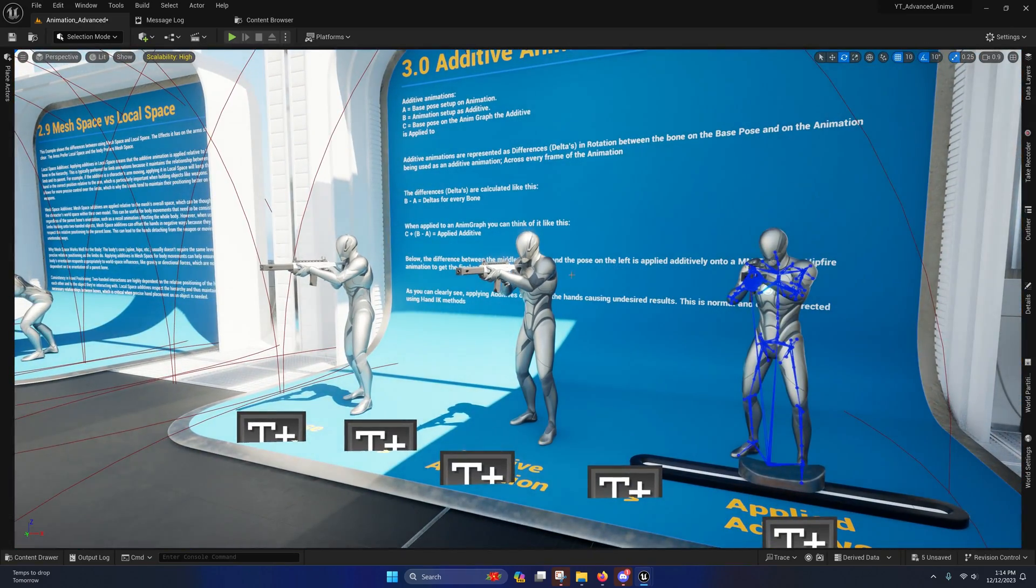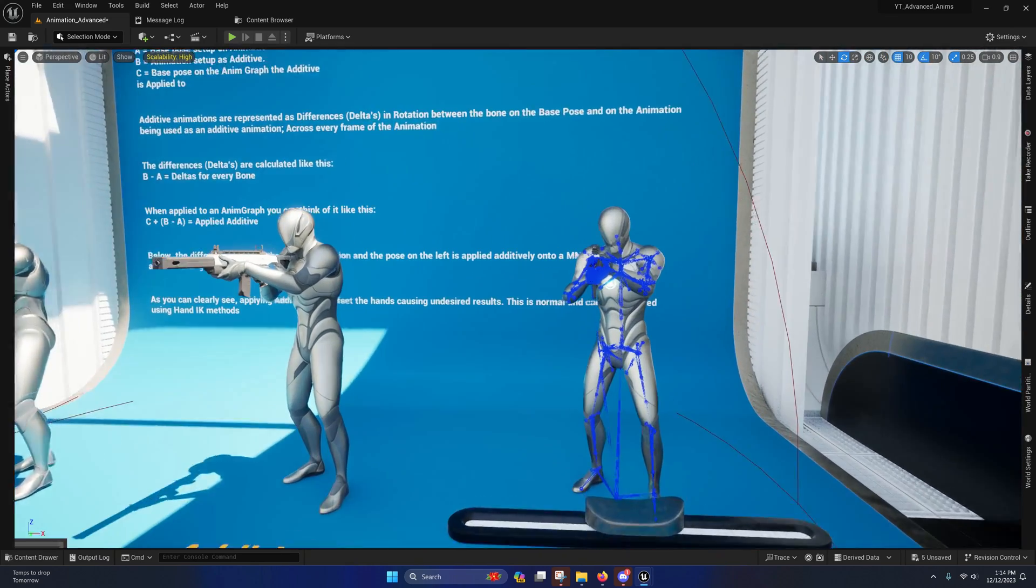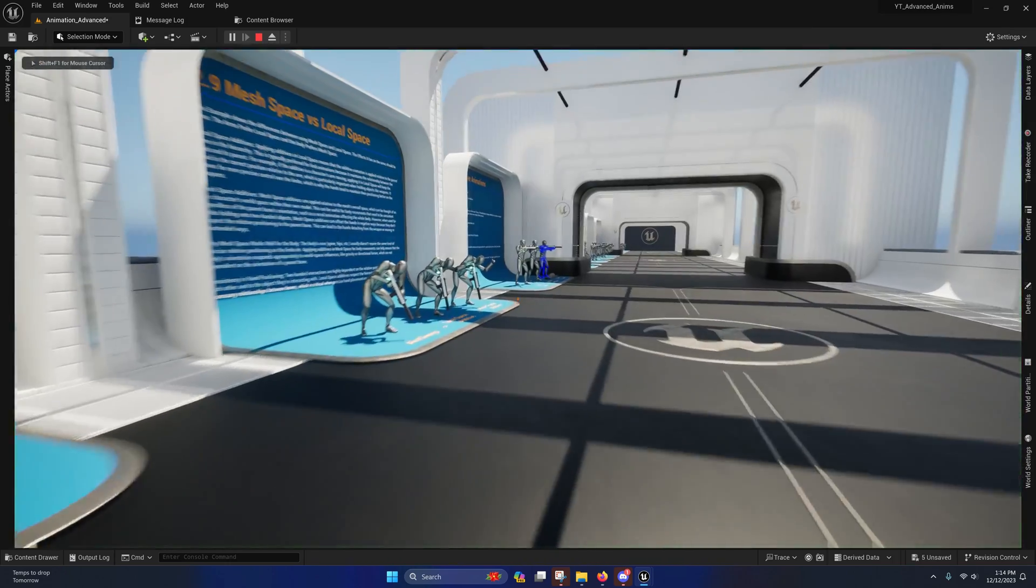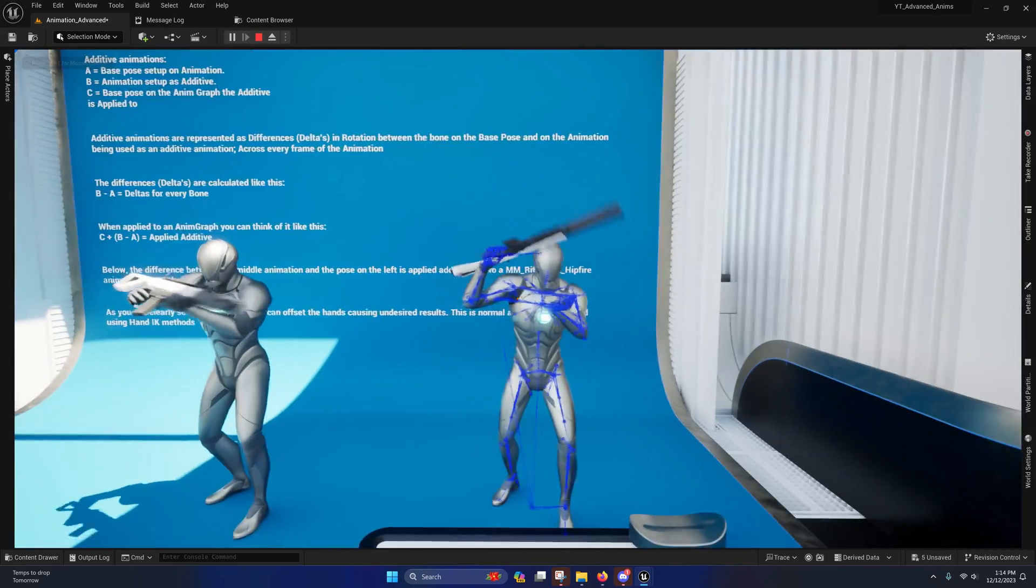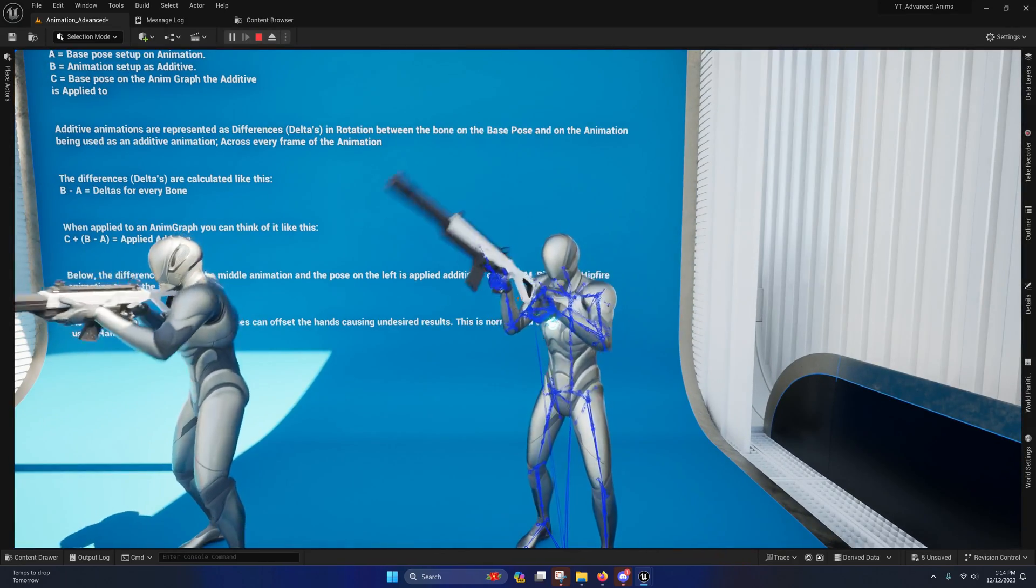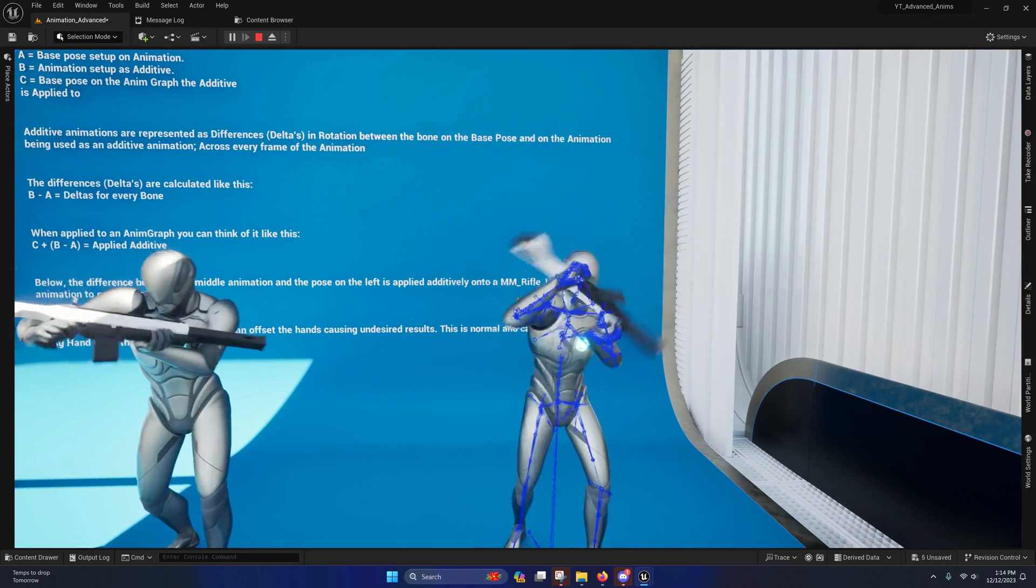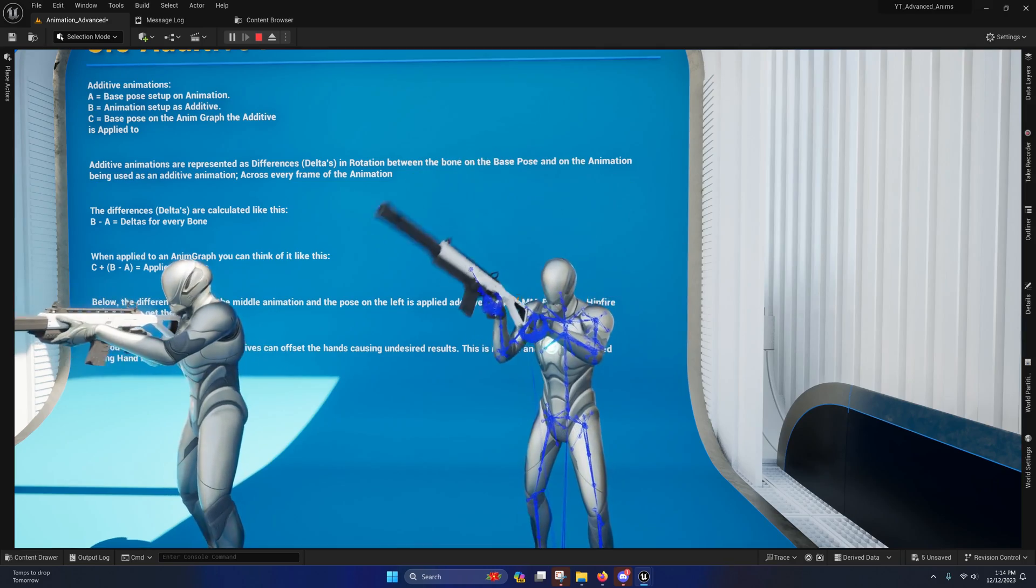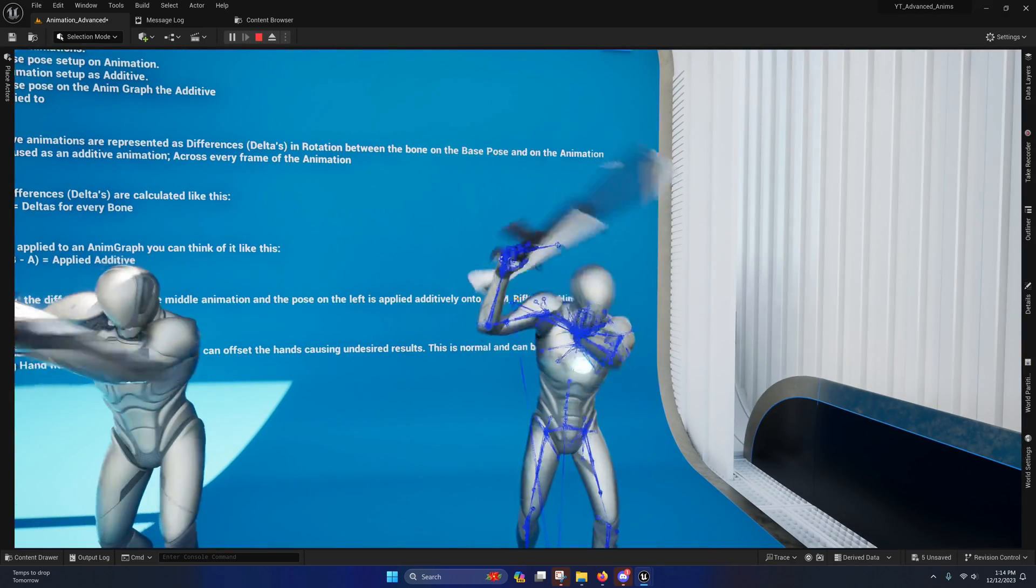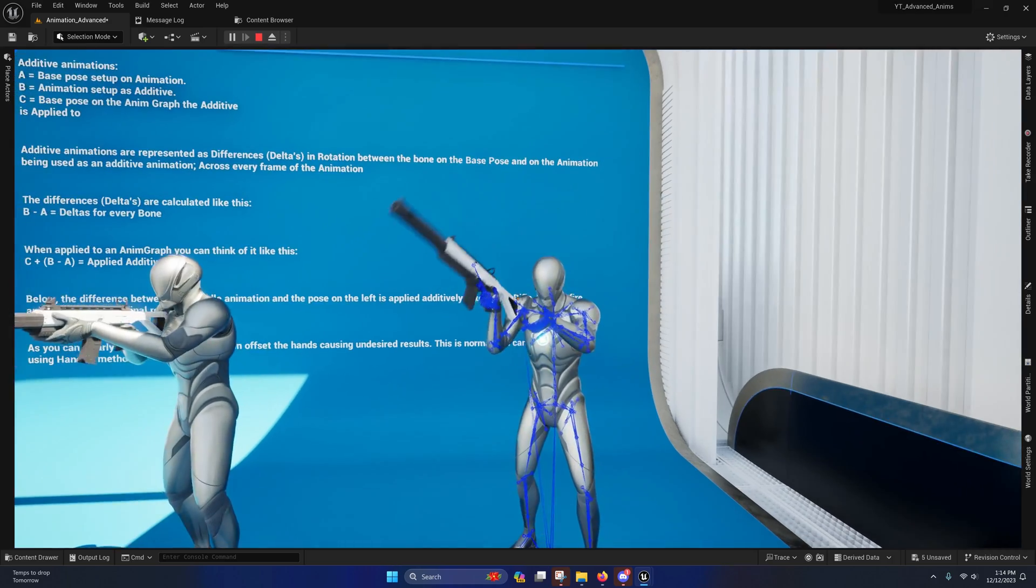But just to recap: remember I told you all that additives are just deltas - they're rotational offsets between the animation and the base you chose from it. When you apply that to an animation on the anim graph, depending on the orientation of the arm on the anim graph when you apply those rotations to it, you'll get different results. Your hands will not go to exactly where they were on the additive animation because you're only adding rotations - you're not specifically telling it to go to an exact location.